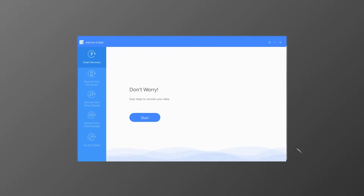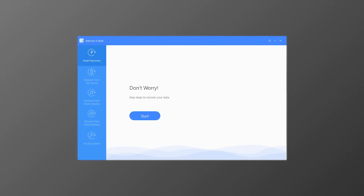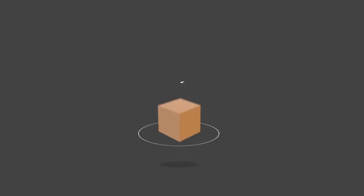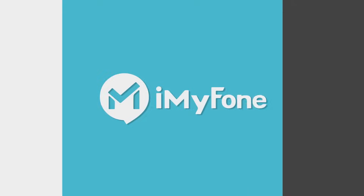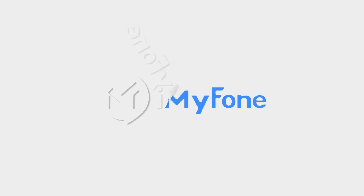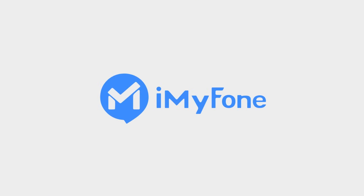That's a quick overview of how to recover data from iOS devices using D-Back. You can also try the other three modes with similar steps. Thanks for watching — I hope you enjoyed this video. Don't forget to download the free trial of iMyFone D-Back to get started now.